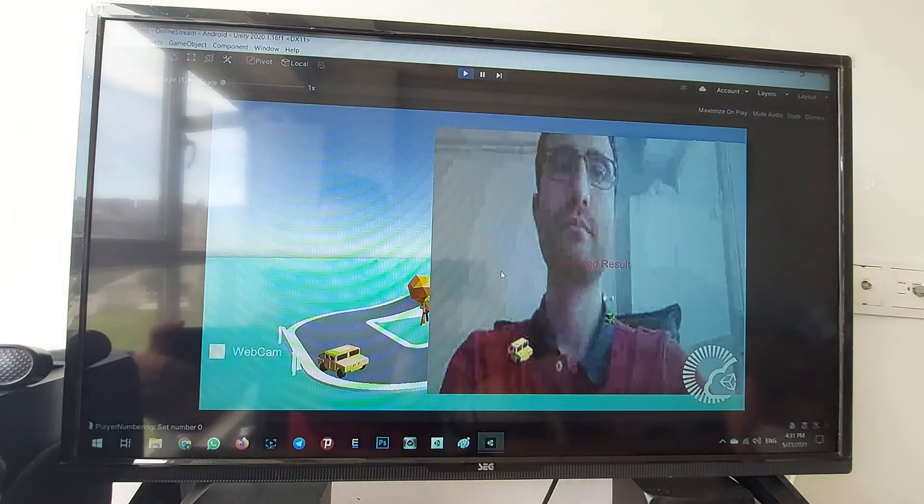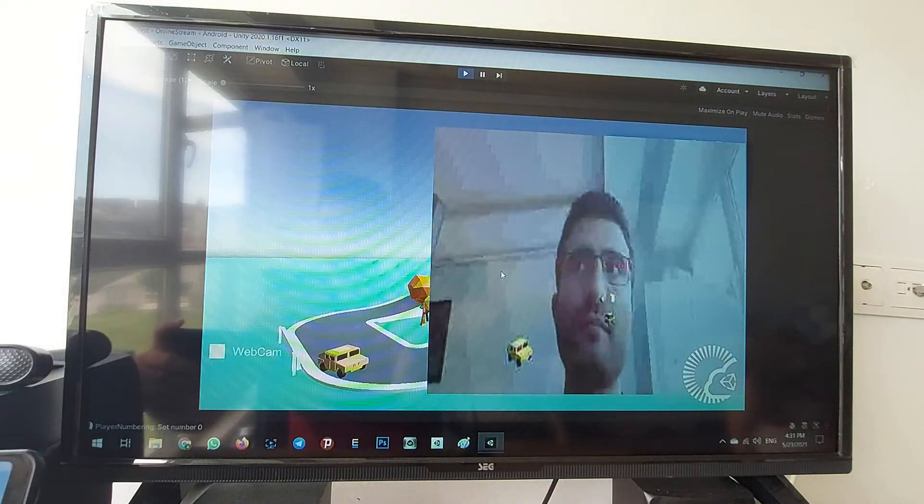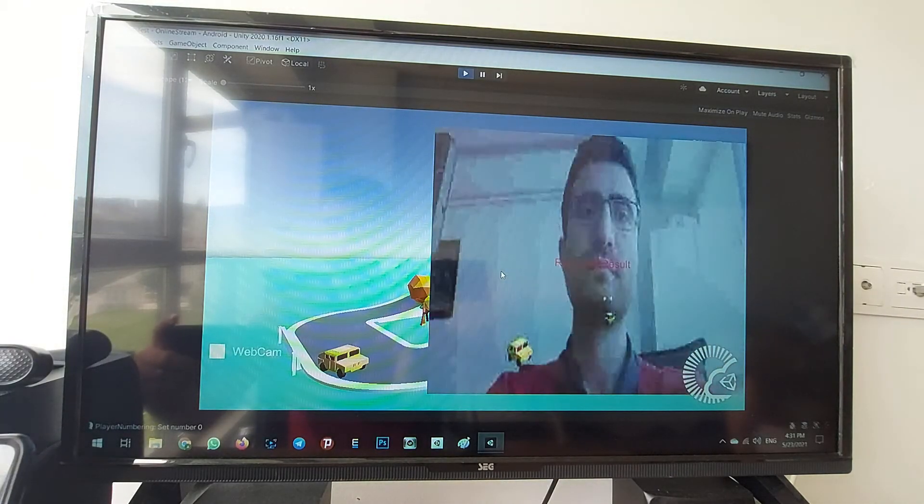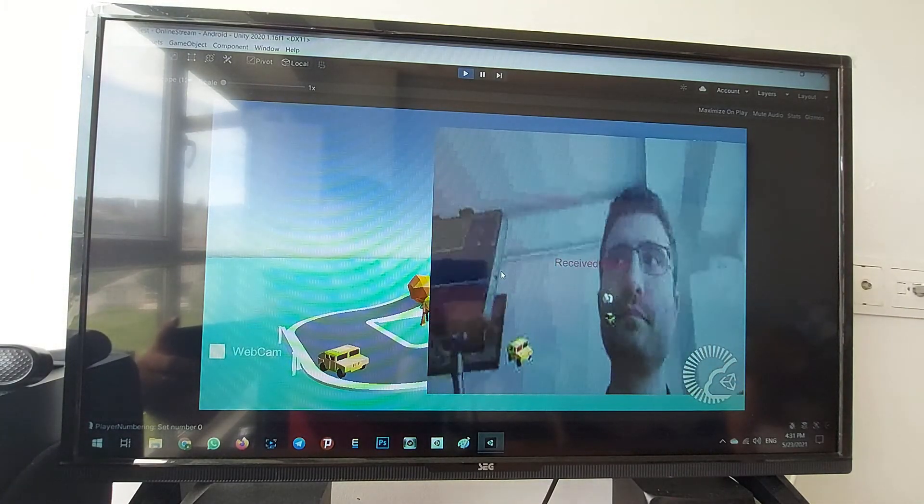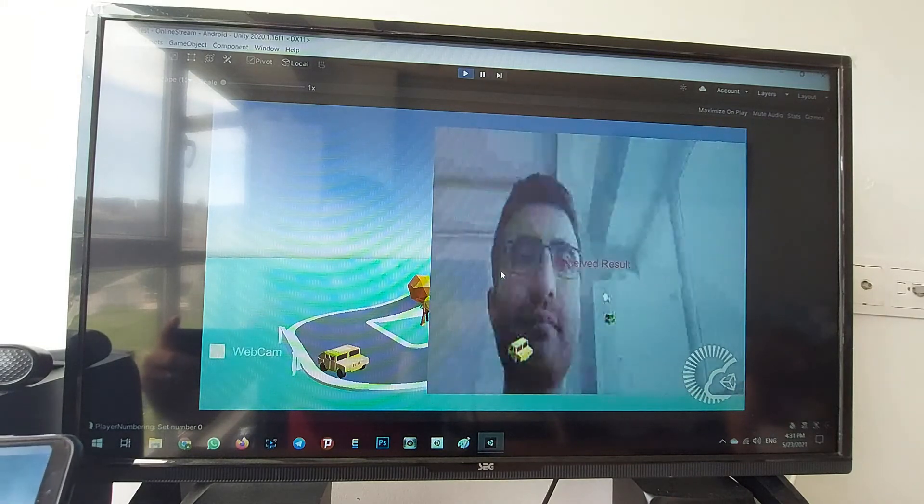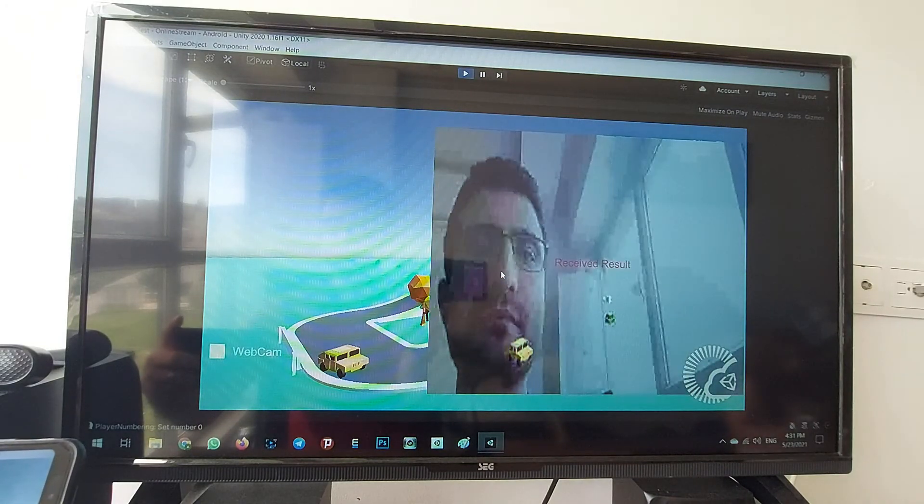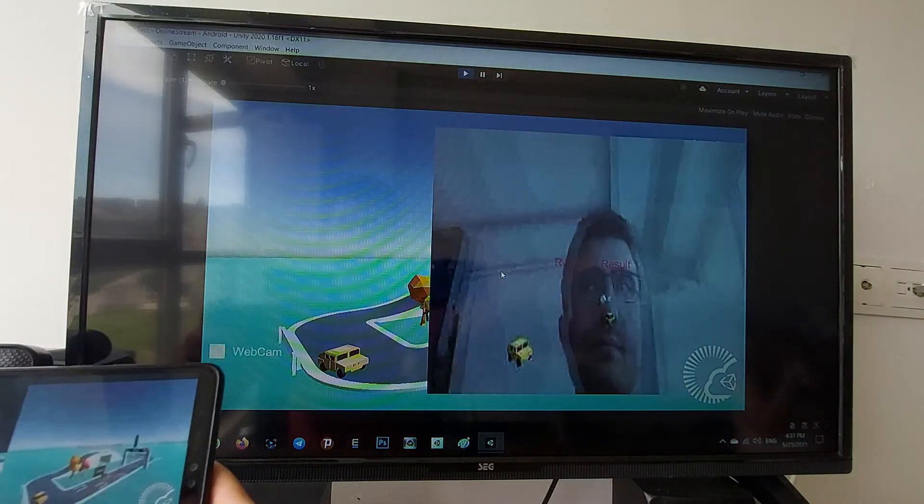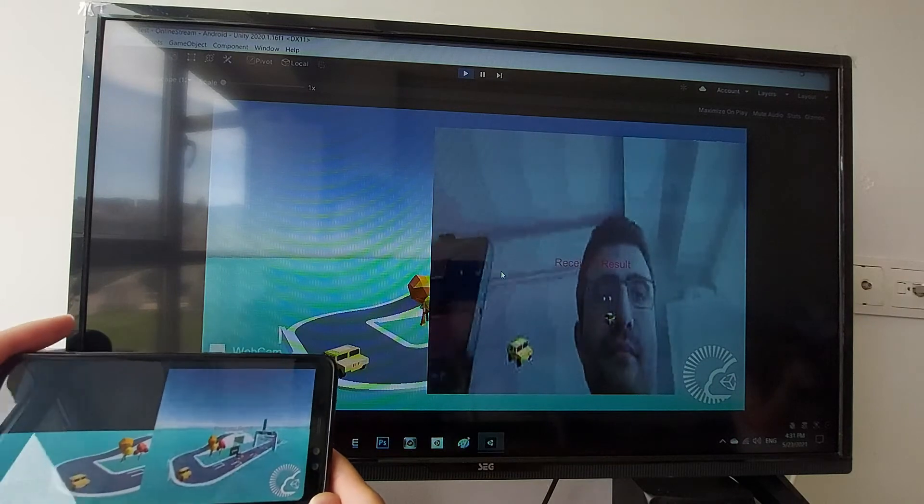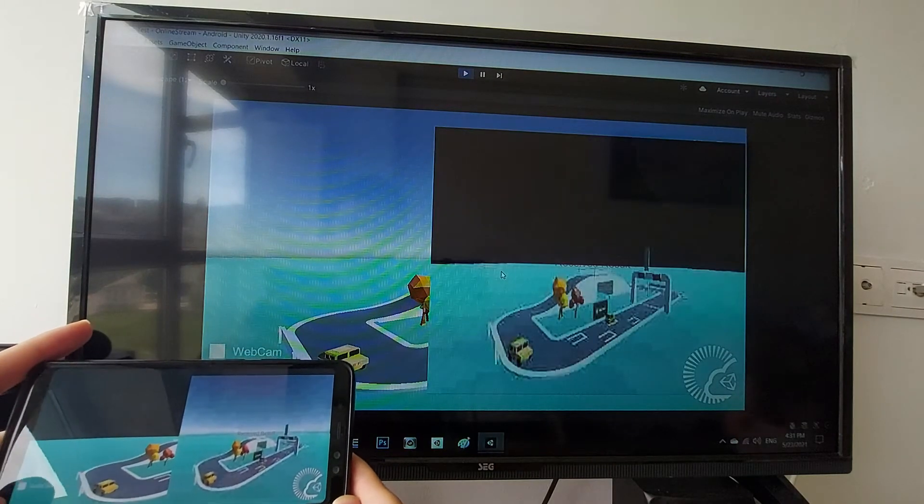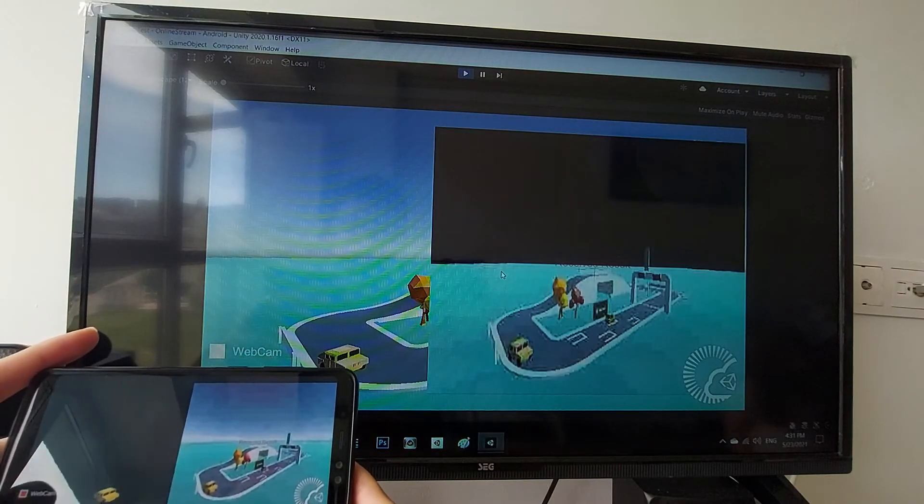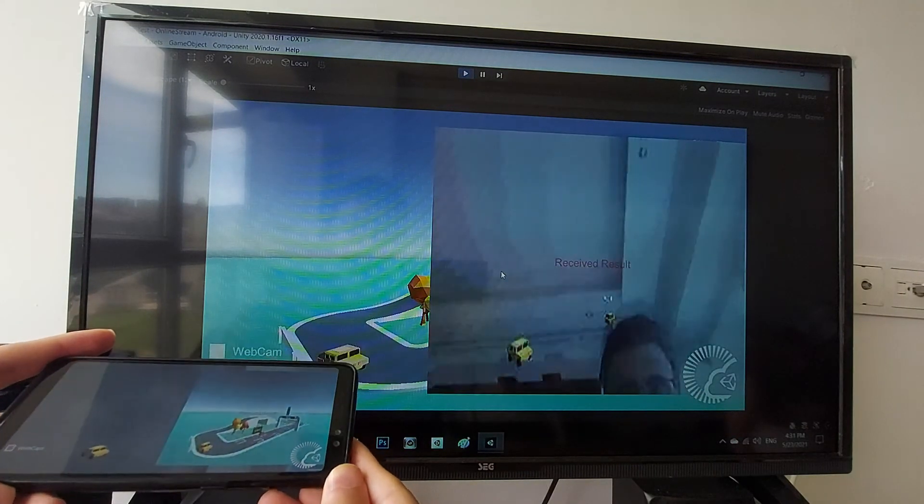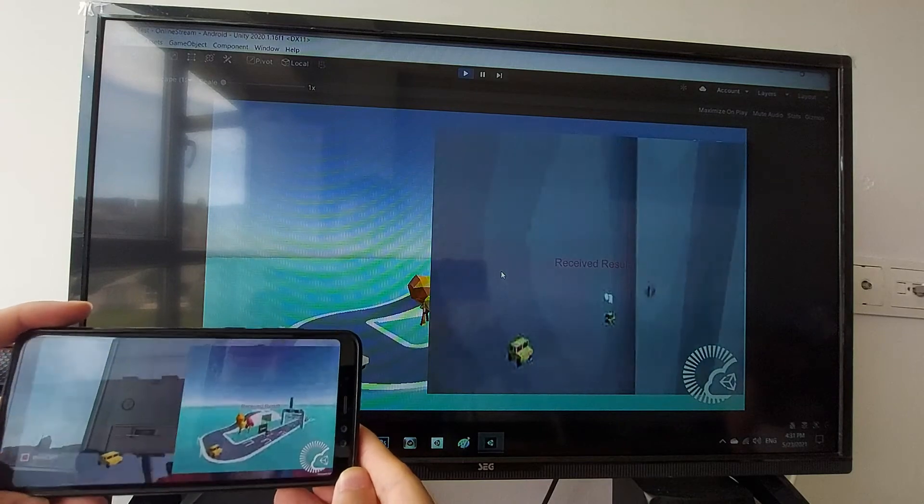I can see the screen of webcam of mobile. I switch off the webcam and right now switch on again. Okay, it works well.